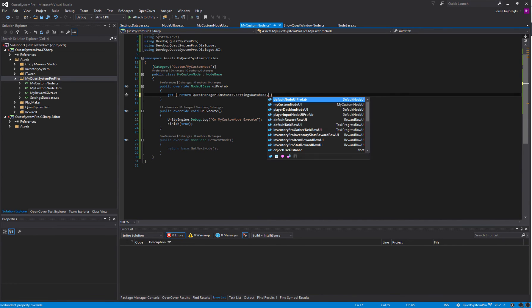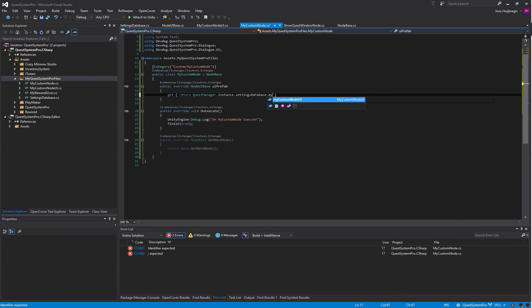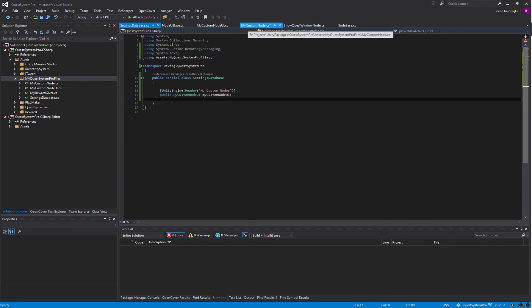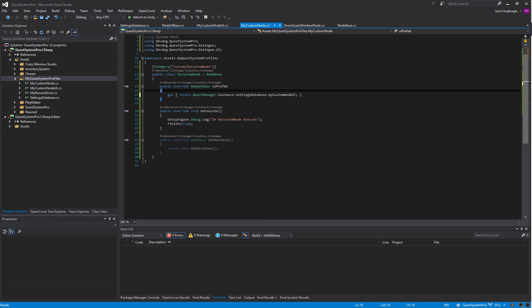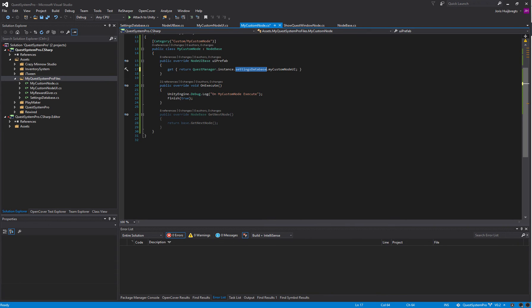Inside our MyCustomNode we can actually say we want to get the settings database and then we get the MyCustomNodeUI. Because we created this partial class they get merged together so we can now directly grab our own custom node from the settings database.